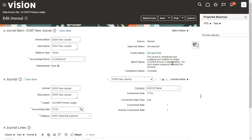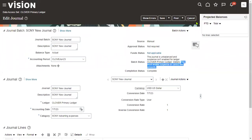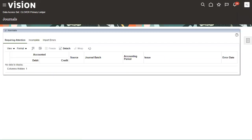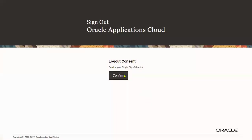So in our primary ledger, we are supposed to enable the suspense account and specify whatever difference is there between these two accounting. Now let's go back to our FSM environment. Let me log in as an implementation consultant.